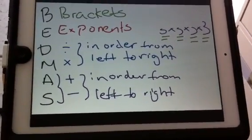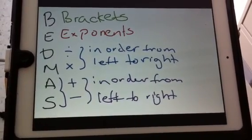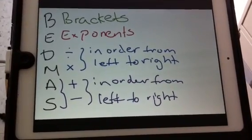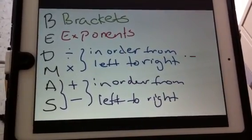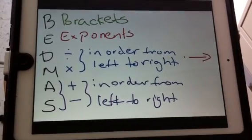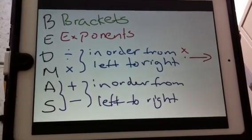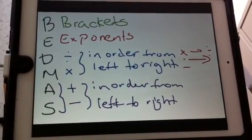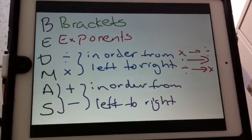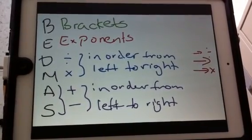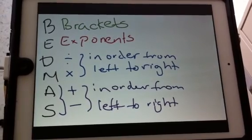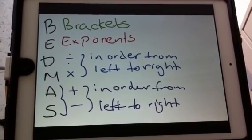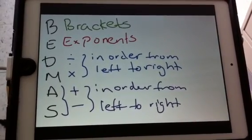The next things in BEDMAS are multiplication and division, and you always do them in order from left to right. So whatever appears first from the left, you do first before you move on. If multiplication appears before division, you do multiplication first; if division appears first, you do division first. The same rule applies to the A and S — addition and subtraction — you do them in order from left to right.